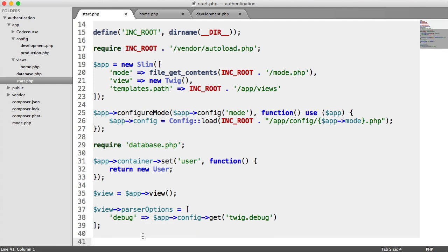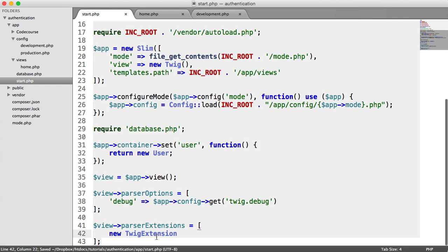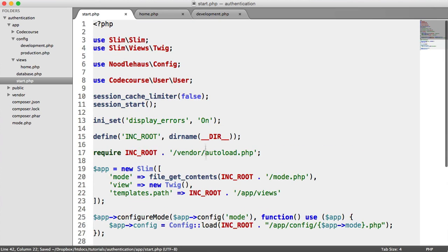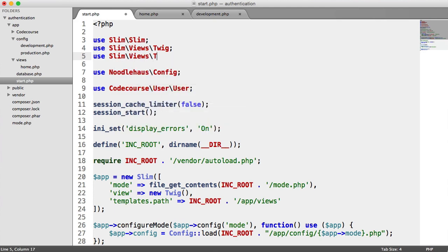Now we need to configure our parser extensions. We do pretty much the same thing — parser extensions — and pass in a new Twig extension. This is what's going to allow us to do things like generate URLs within views. Because Twig extension is namespaced, up here we use Slim\Views\TwigExtension.